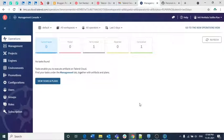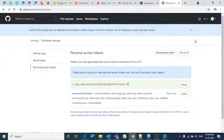In this video we are going to discuss about how to create a GitHub repository and how to add that repository in Talend Studio as well as in the cloud. Previously we have seen how to create a GitHub token in the GitHub site, but now what we are going to do is learn how to create a GitHub repository.